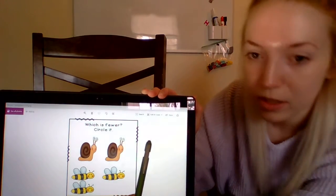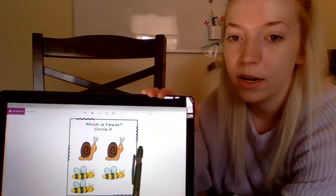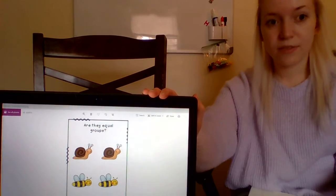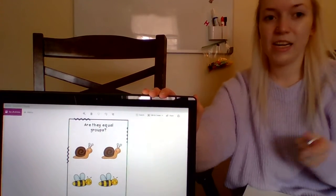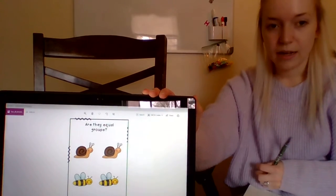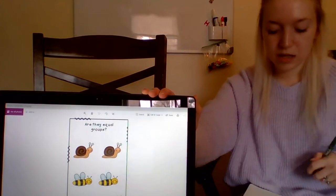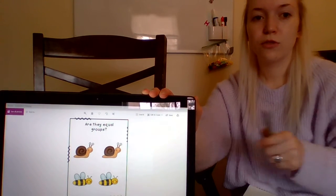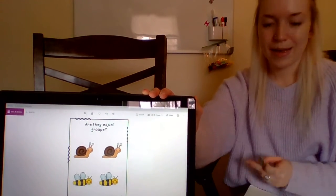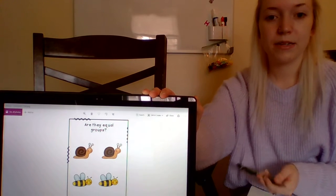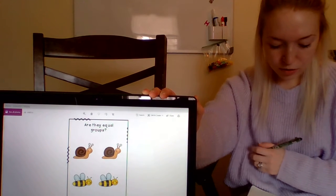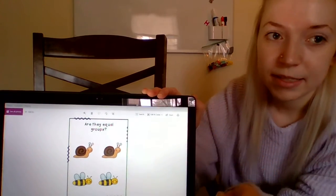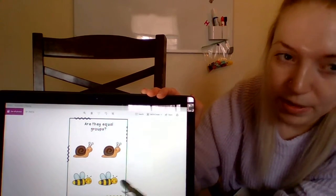Now we're going to do one more thing. We are going to look at groups of things and see if they are equal to each other or not. This is something new. If I ask if two groups are equal to each other, I'm asking if they have the same number of things in them. So I want to know if there are the same number of snails as the number of bees.